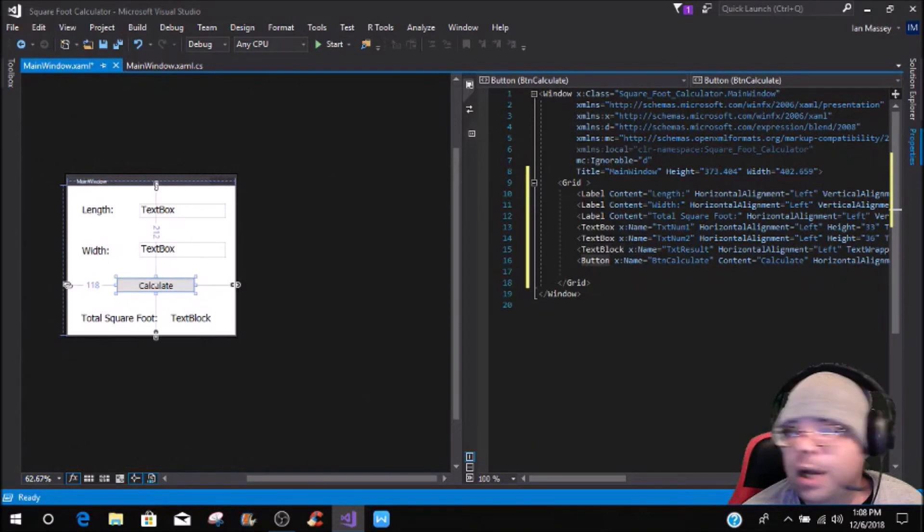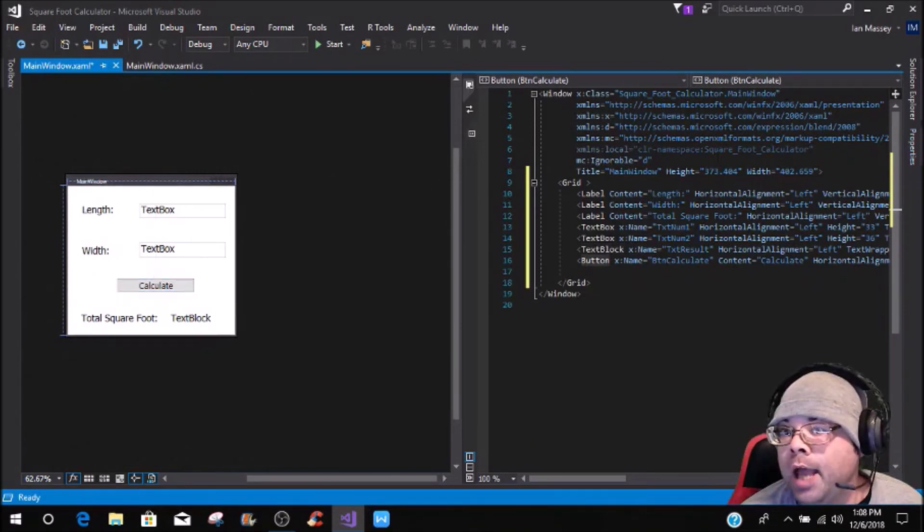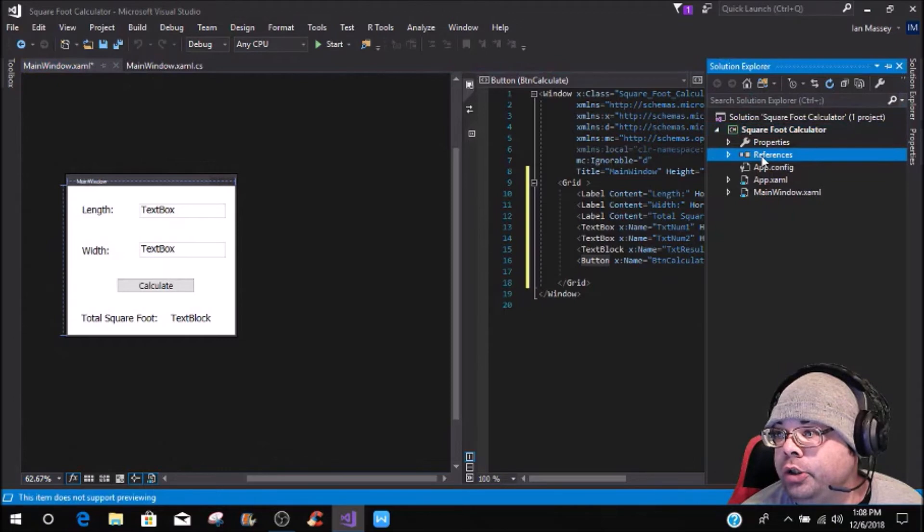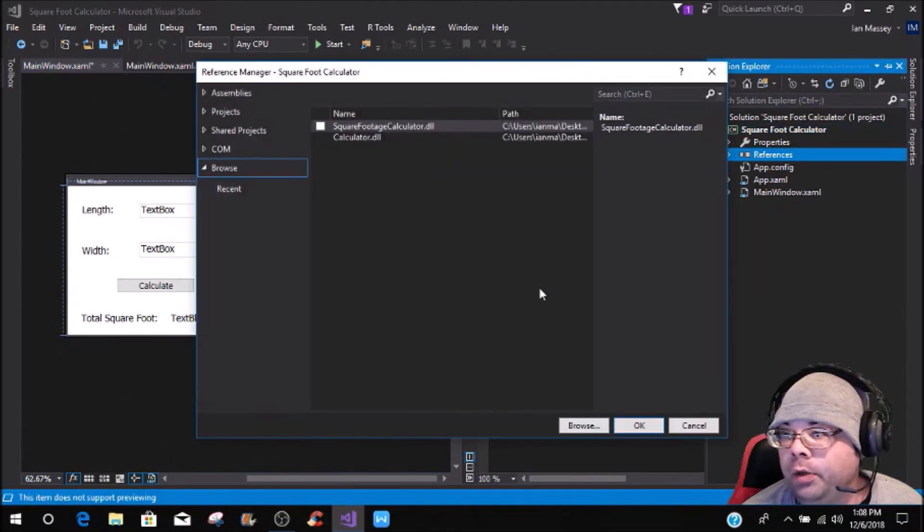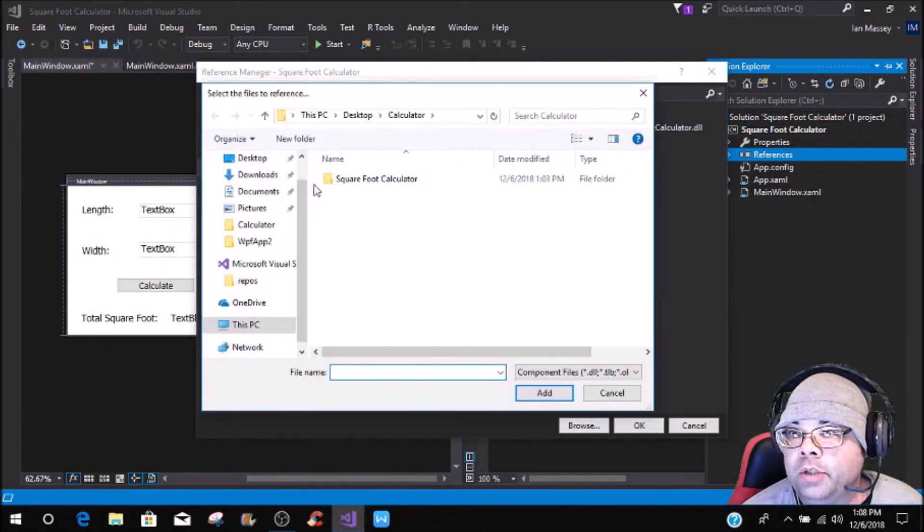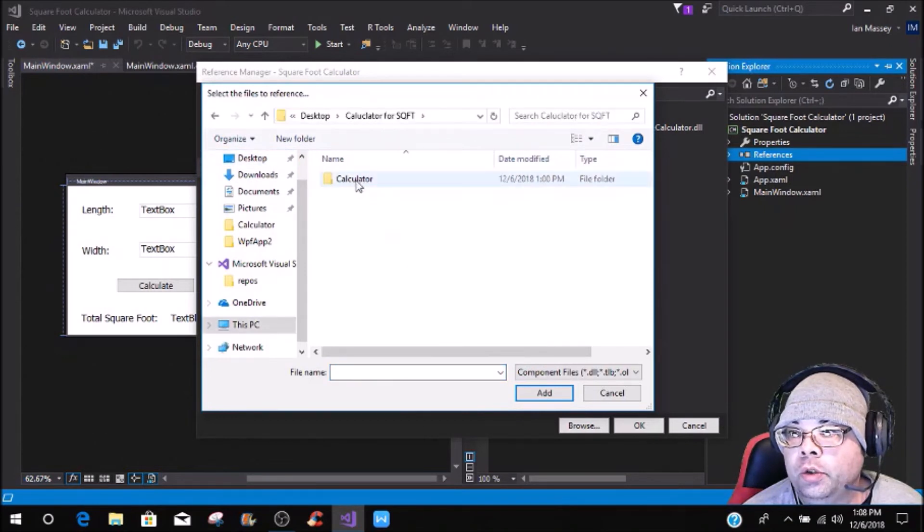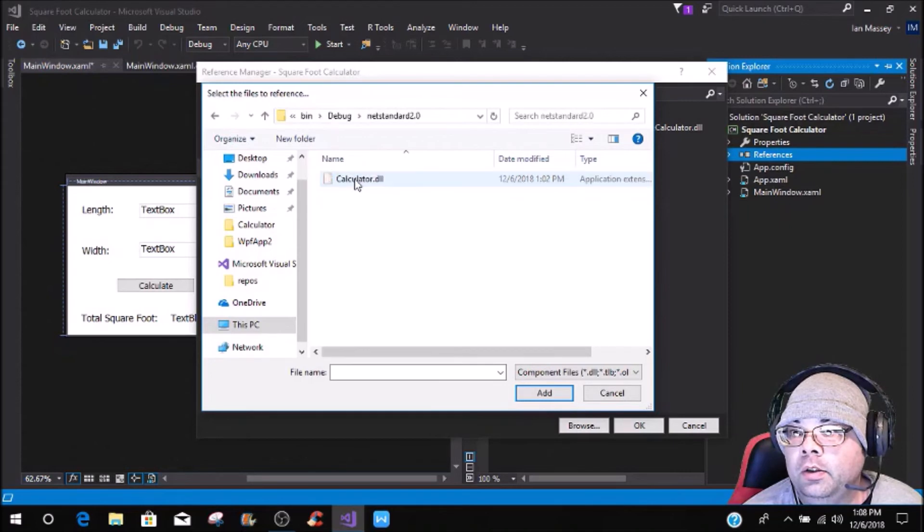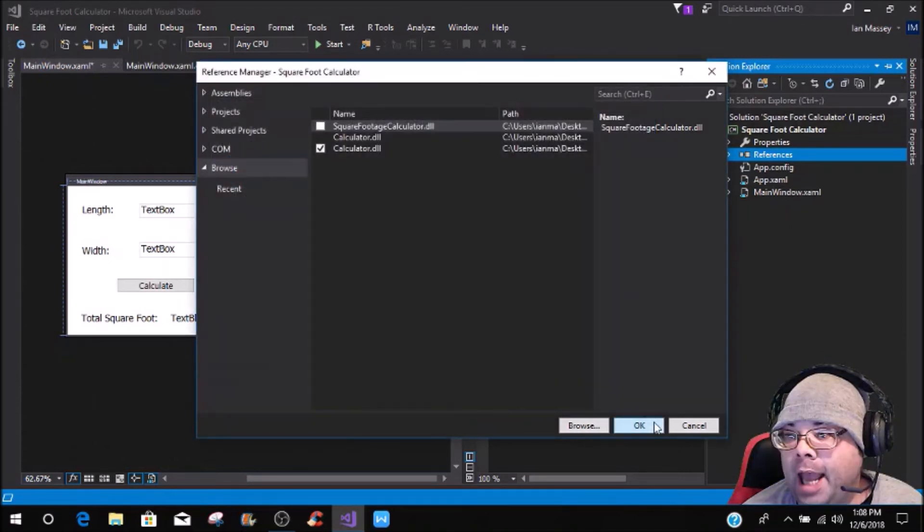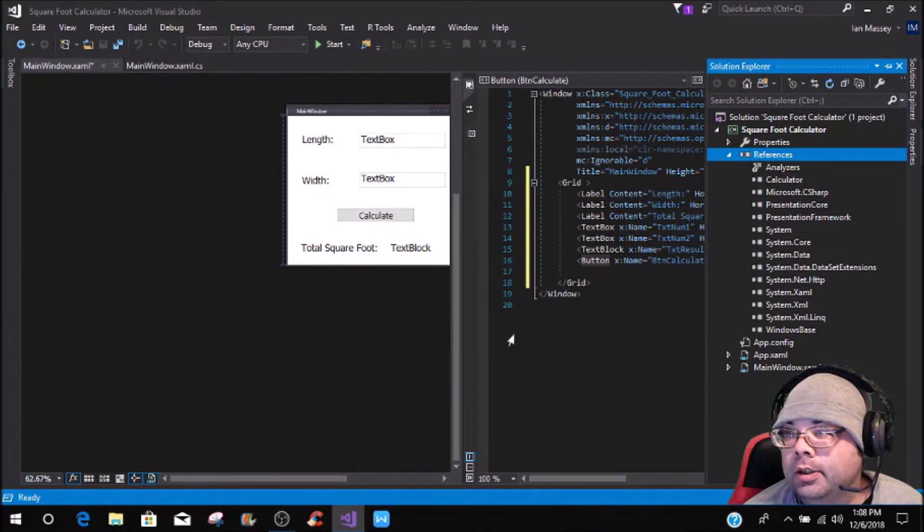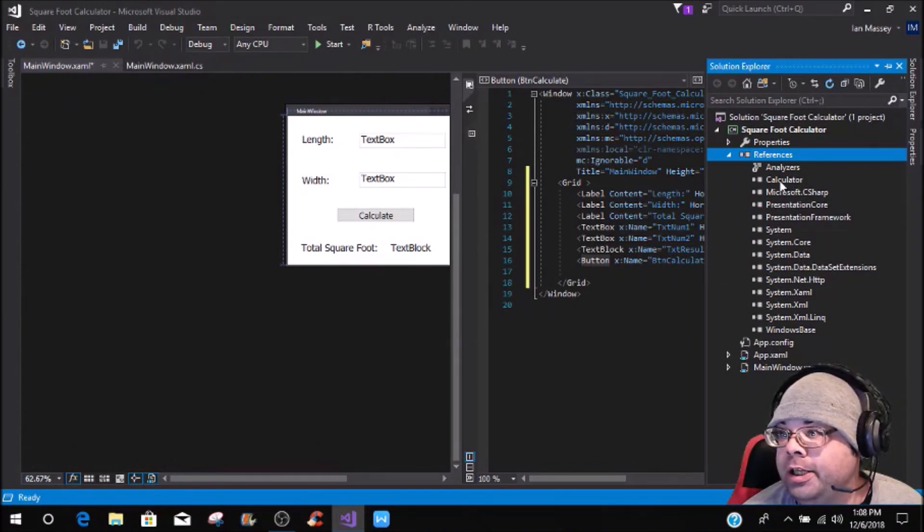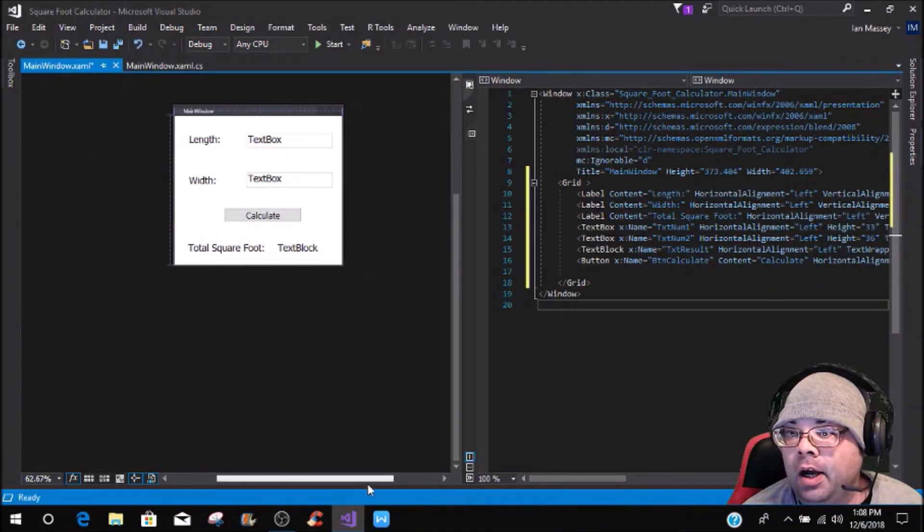Now we are going to add the reference that we had just created with the DLL, so you want to go to browse, and you want to go where you created and placed the dot DLL, and then you're just going to add it. You see the DLL calculator right there has been added.